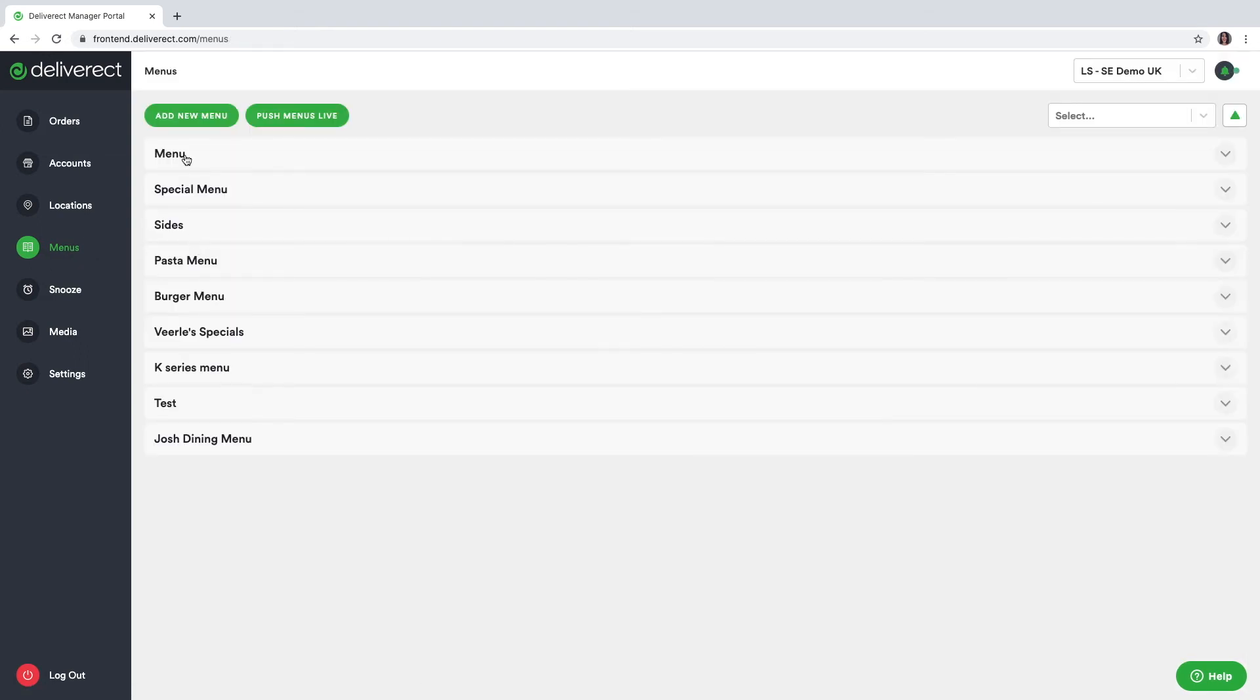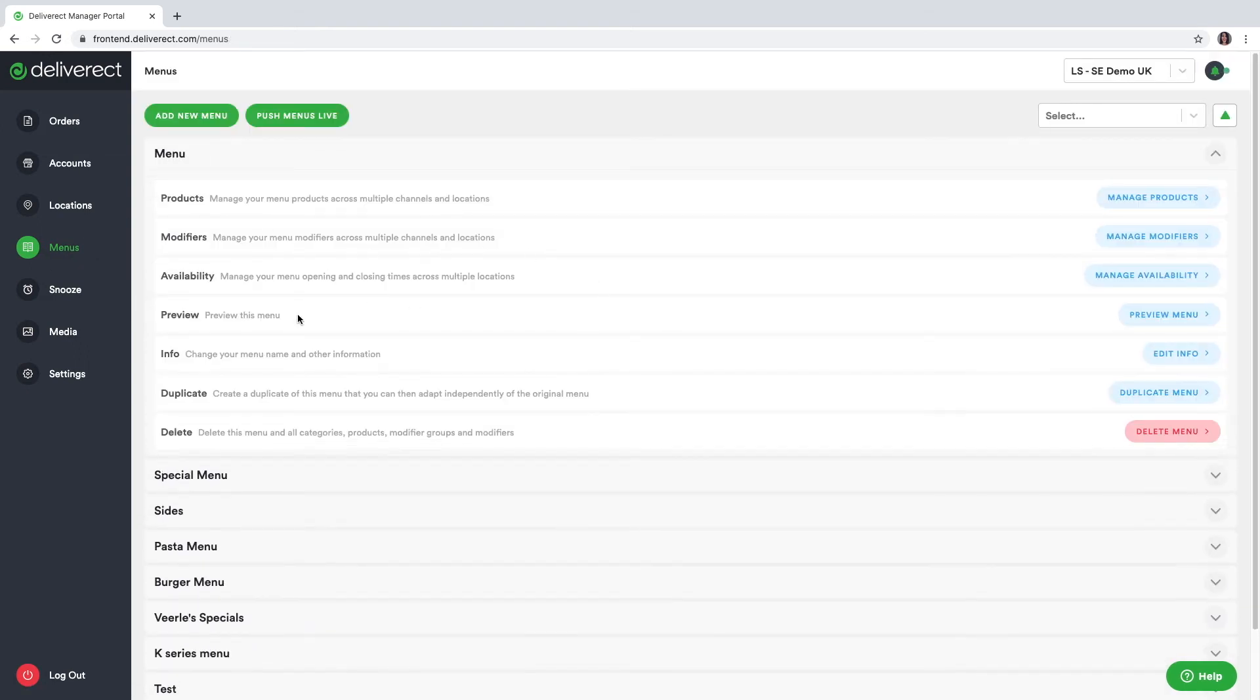Let's go back here. Other options you have, you can change the name of the menu, you can duplicate it in case you'd like to use a different menu on a different channel, and then that will be an independent menu from the original one, and of course you can delete your menu as well.